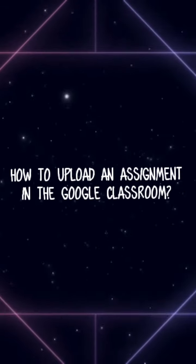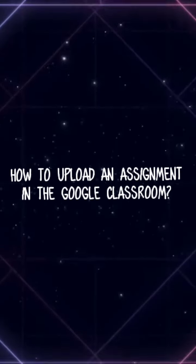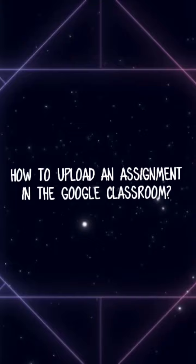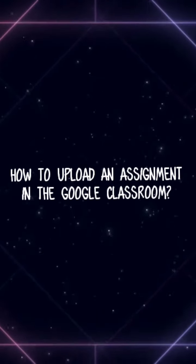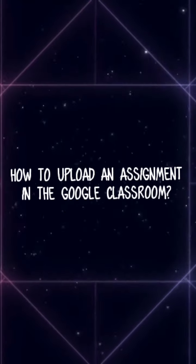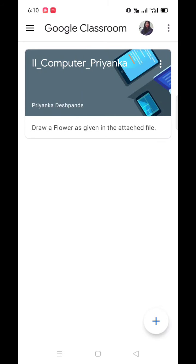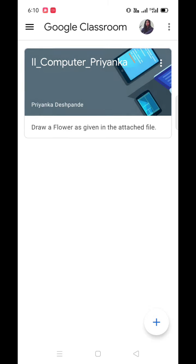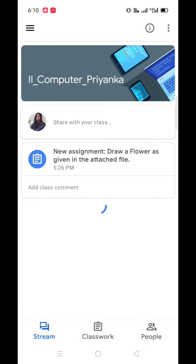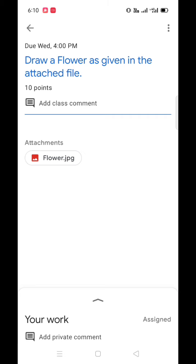How to upload an assignment in the Google Classroom. After installing Google Classroom application from Google Play Store, you need to select the class which you have joined. Here I can see a notification for assignment. Click on the notification.